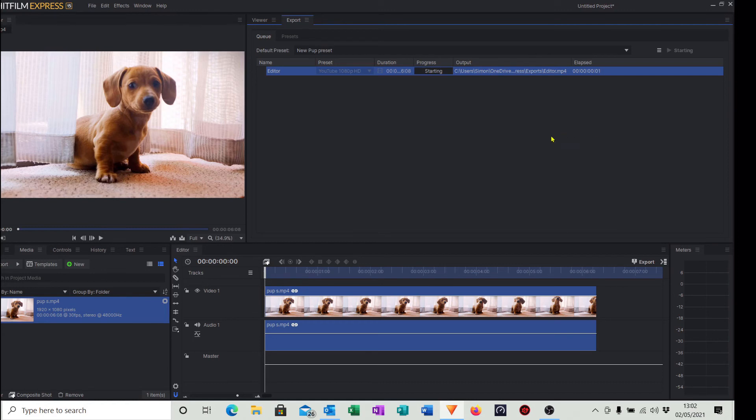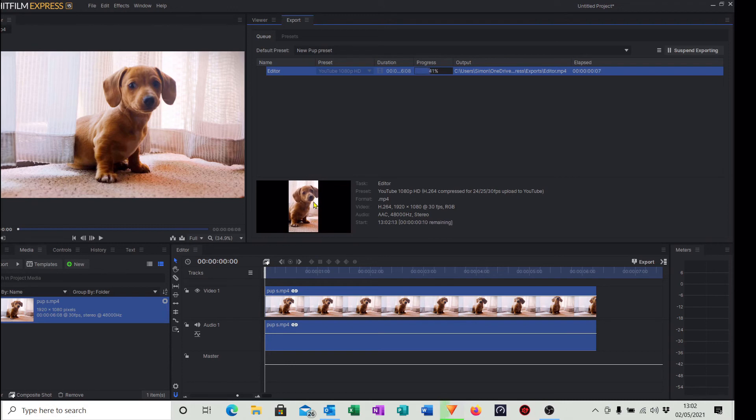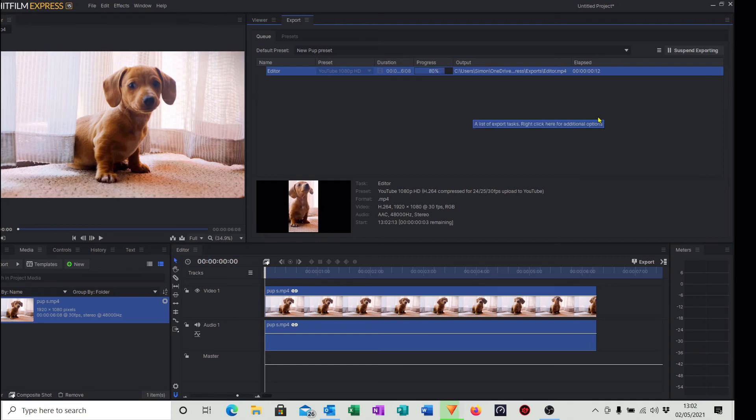And it will now start exporting our video in the format that we want and the actual location of the video - in other words the pup's right sort of central there with the video clip that we want. So all doing well so far.